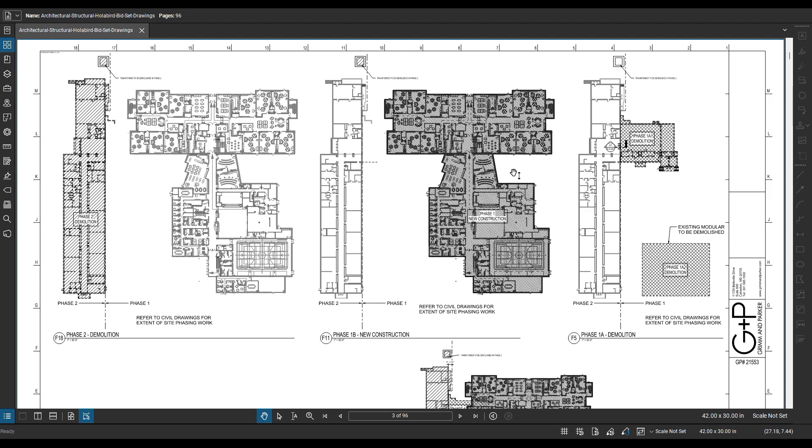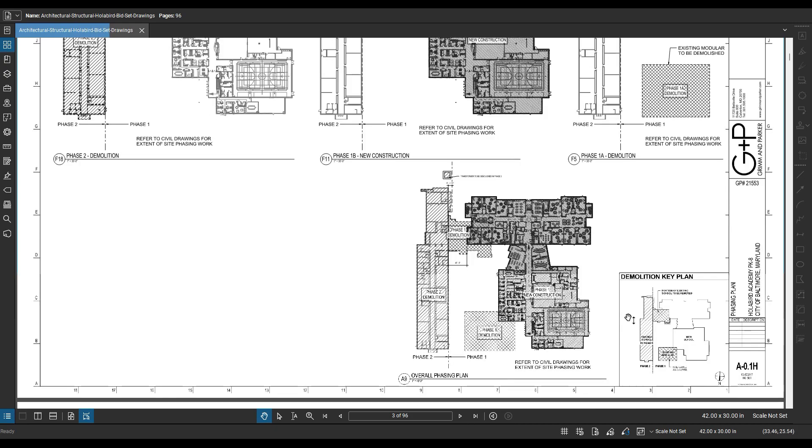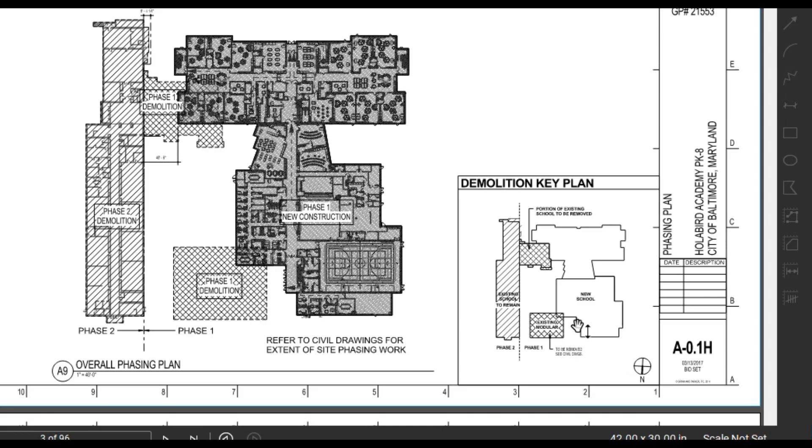So let me show you the use of a phasing plan. I like to start off by looking at the demolition key plan down here. This gives you a good idea of all the buildings involved in the project and you can see where they're at in reference to each other.